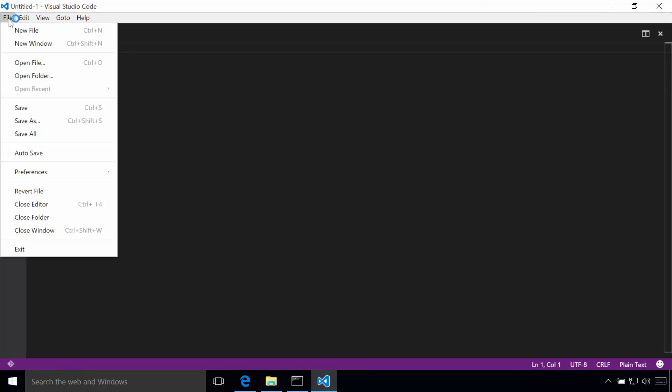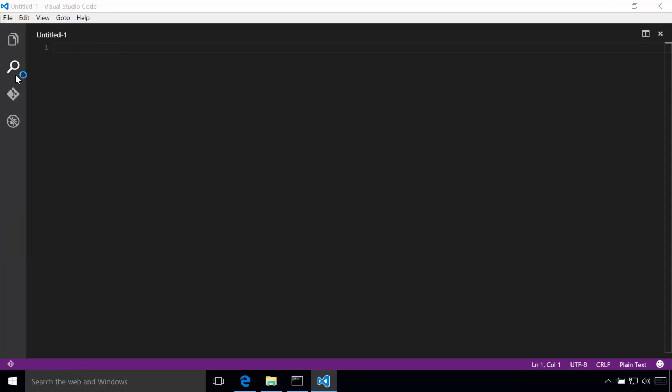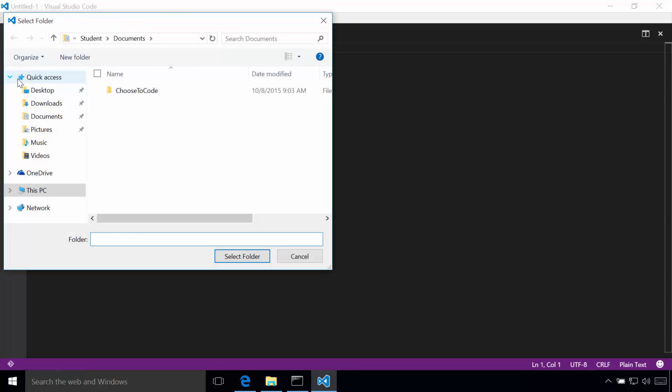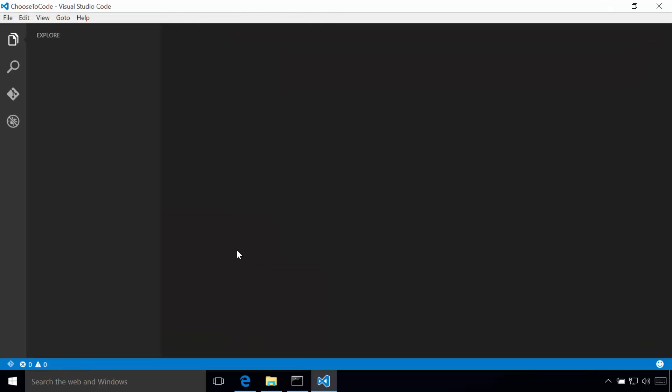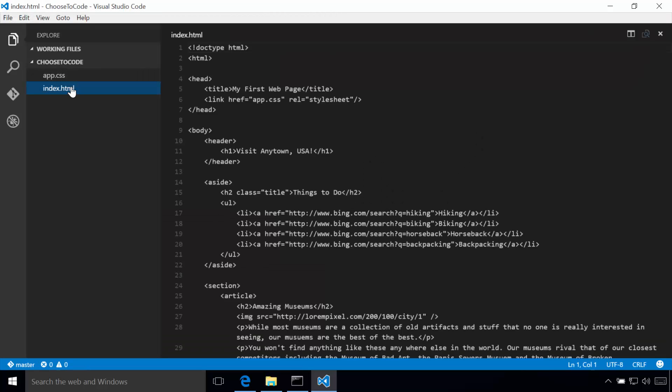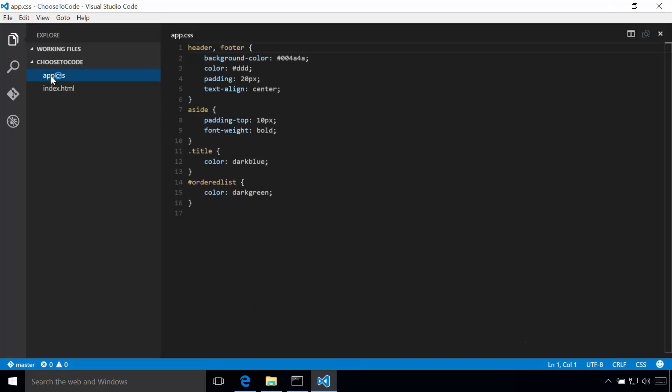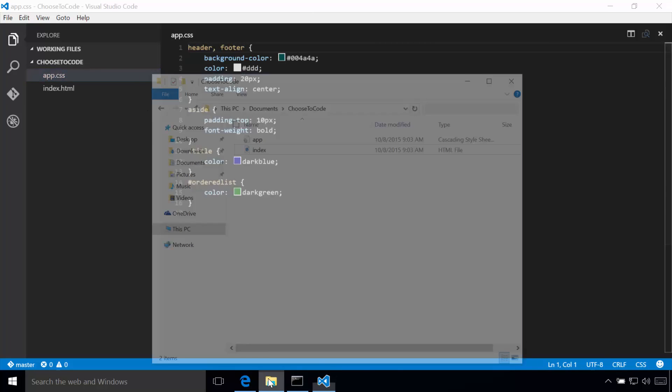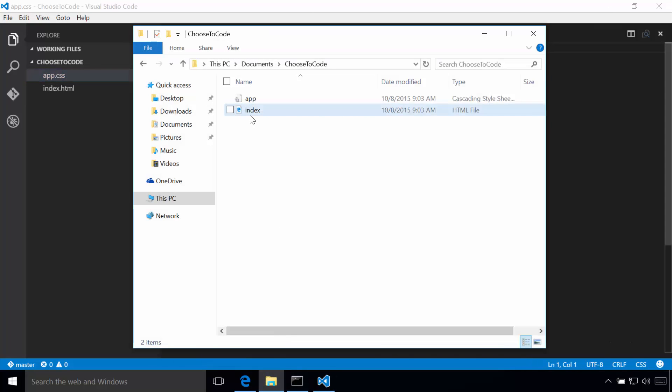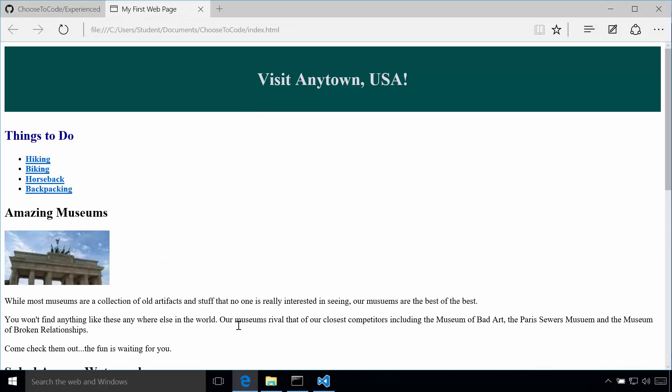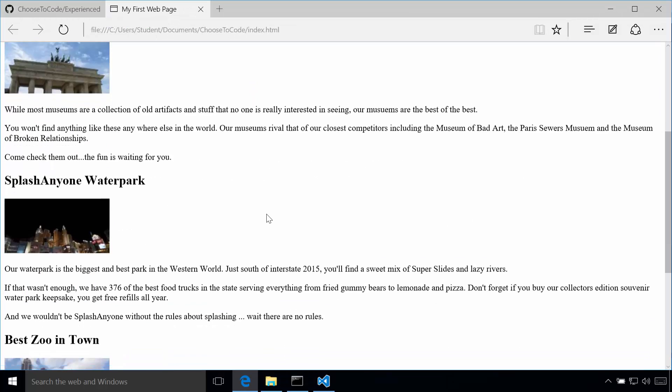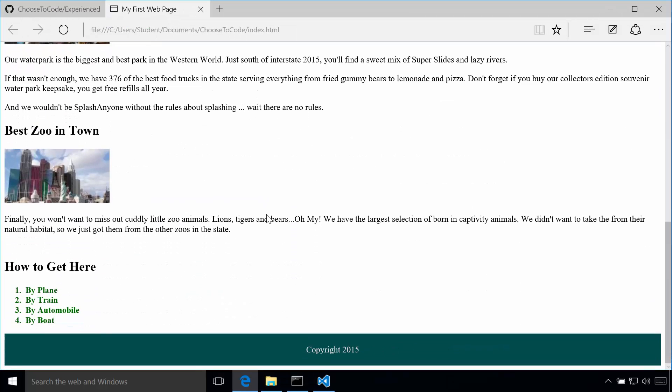And I'm going to go to file, I'm going to open folder. There's my choose to code folder. I'll select the folder. And there's my index dot HTML. There's my app dot CSS. And if I just double click on the file locally here, there's the starting web page that we're working with.